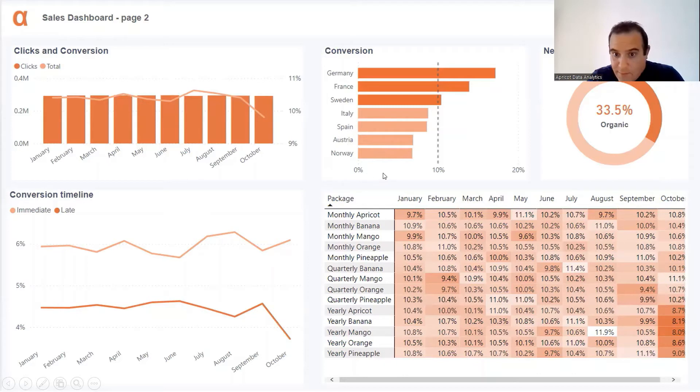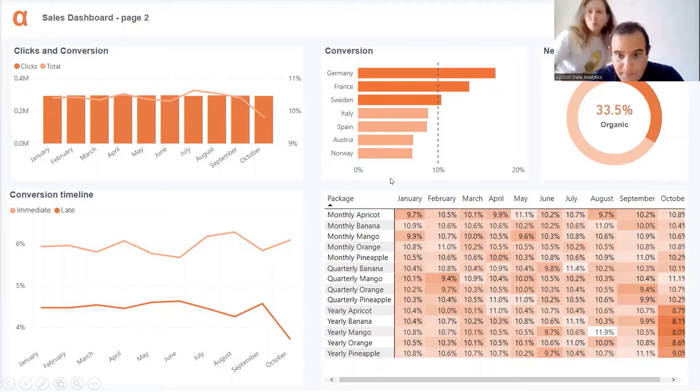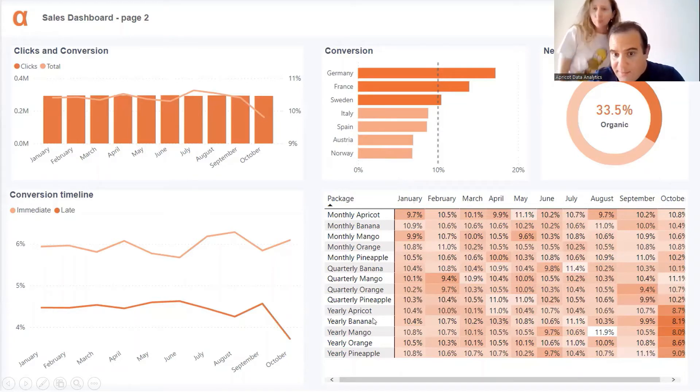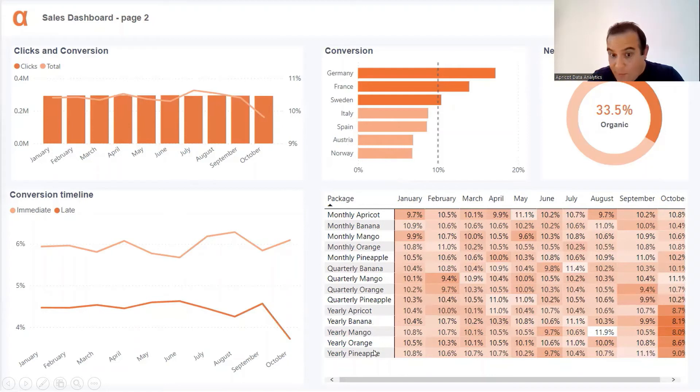I can see, yes, the yearly packages. All the yearly packages, above 9%. Wow, huge drop. I must go tell the marketing and sales guys.